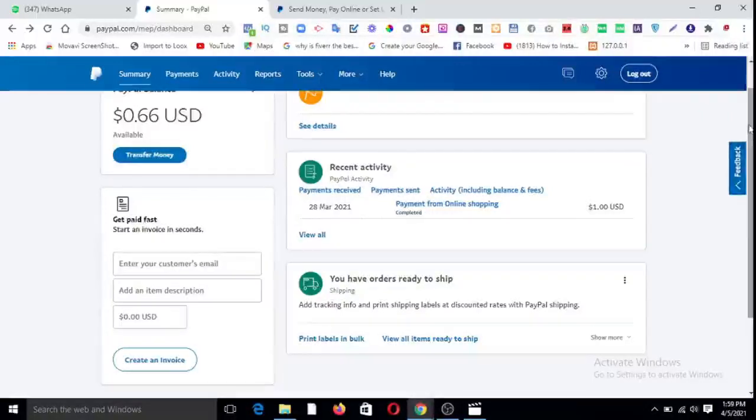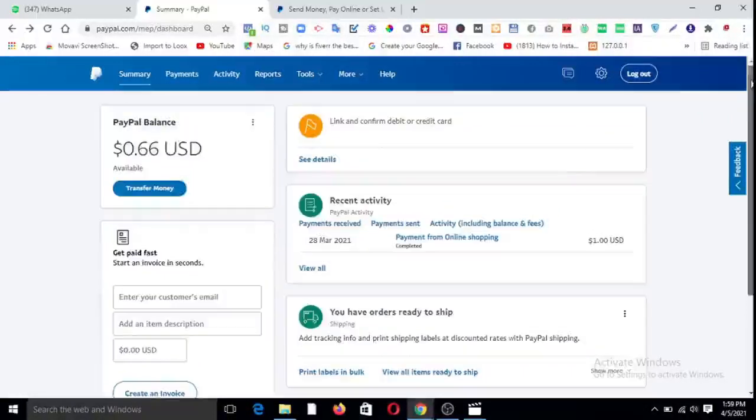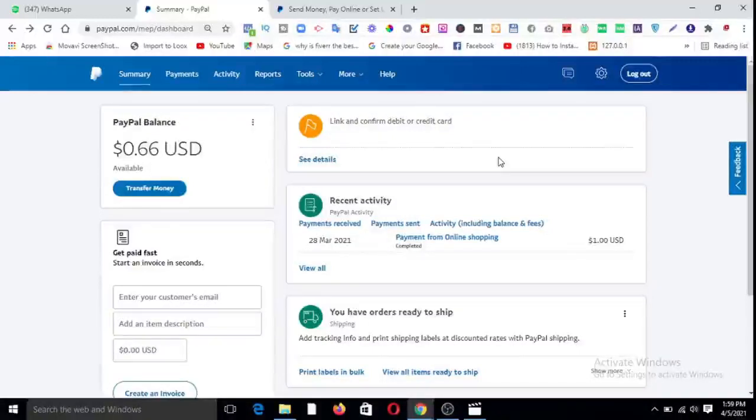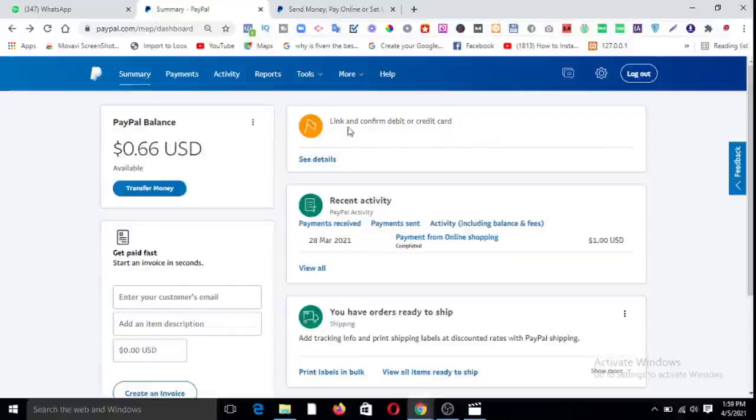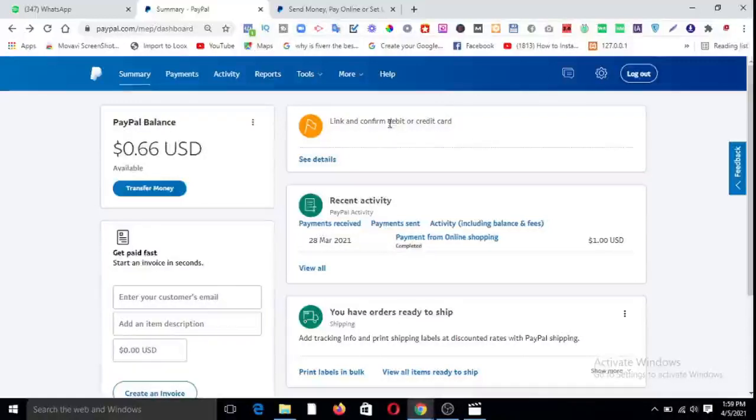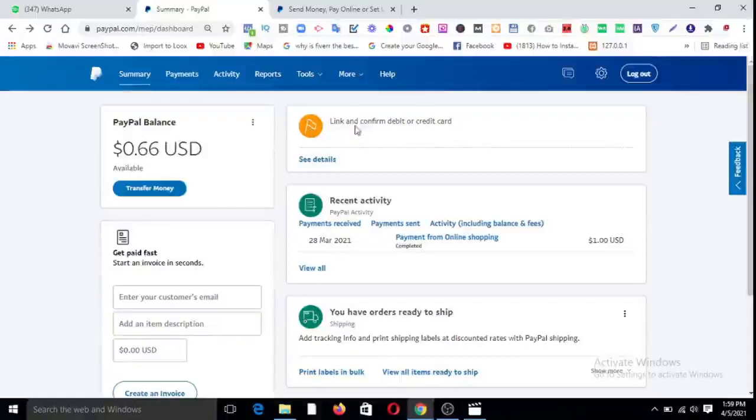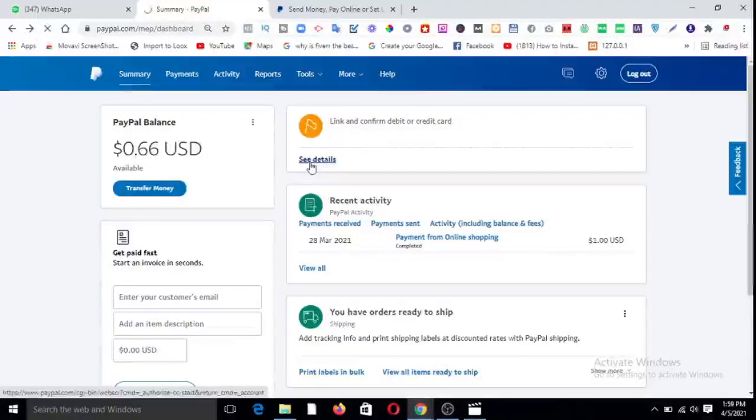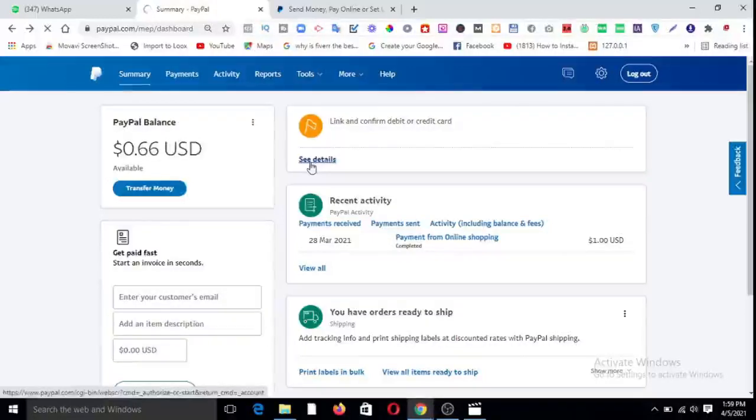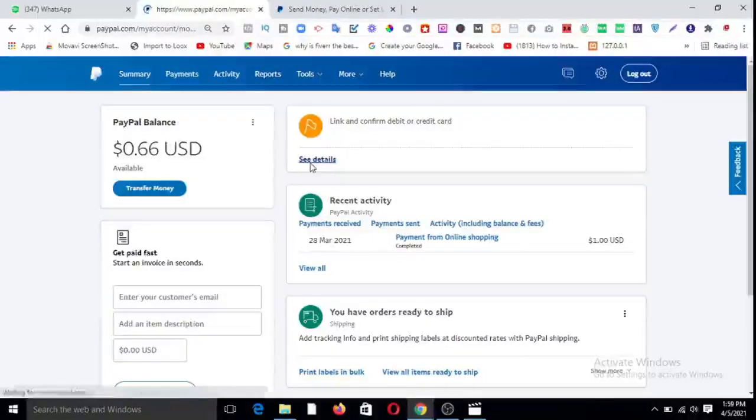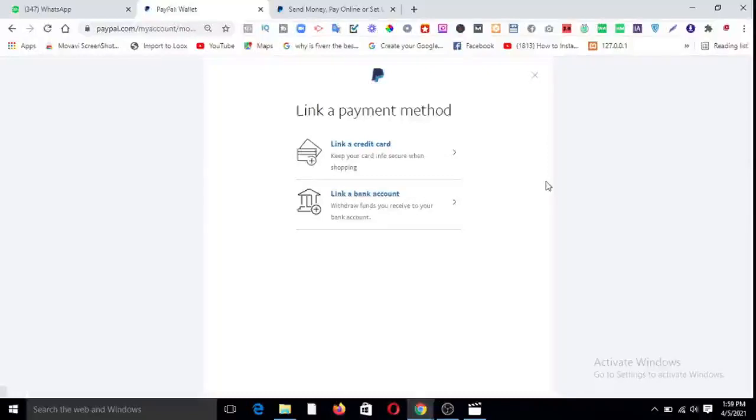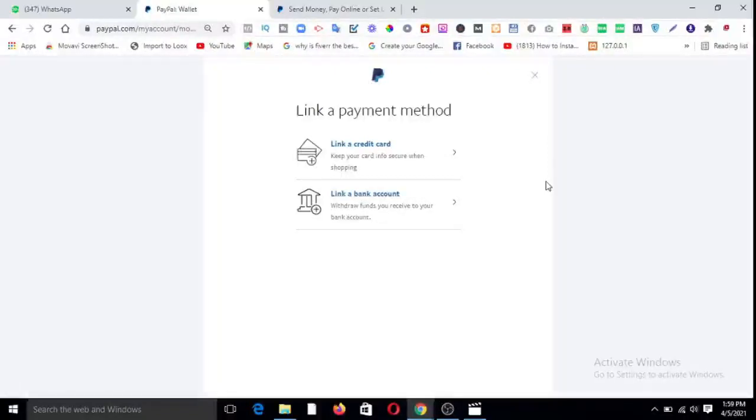Now that we have money here, the account is ready, let's link our card. So here you say link and confirm debit or credit card, so you click on it. See, it says see details. Let's wait for it to load. Link a payment method.